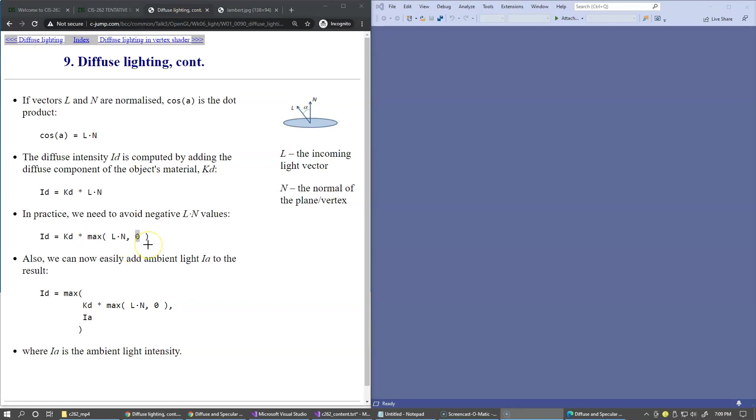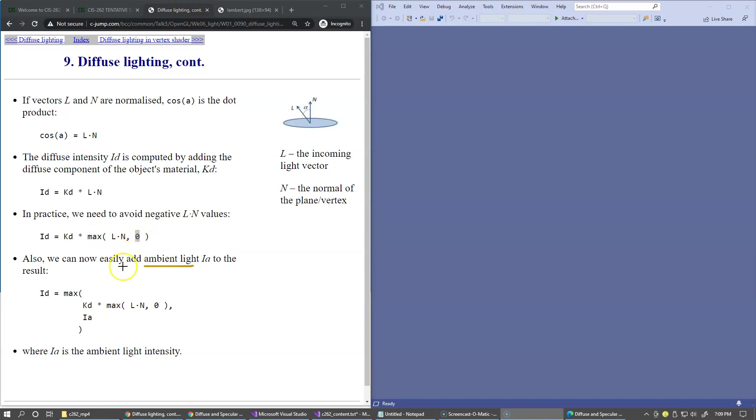This is also a very nice opportunity to add the ambient light into the same formula. Basically, instead of using the 0 right here, we can just use the ambient light intensity that we already chosen. So this formula here becomes one of the recipes that you can use.